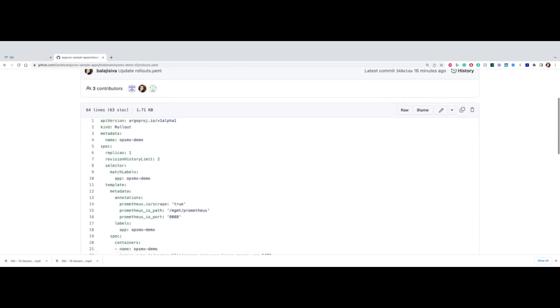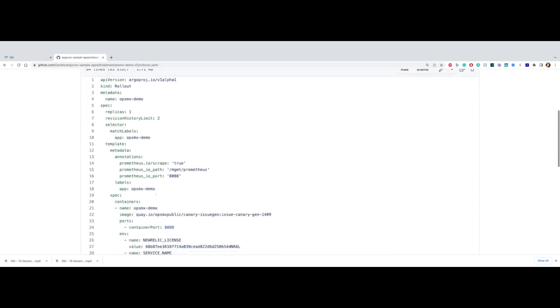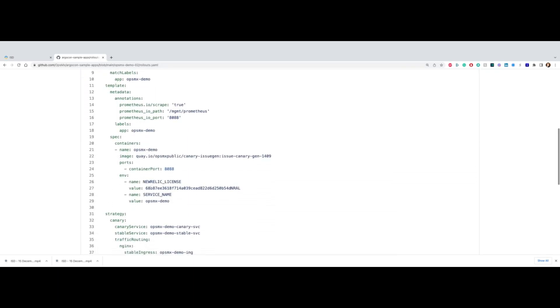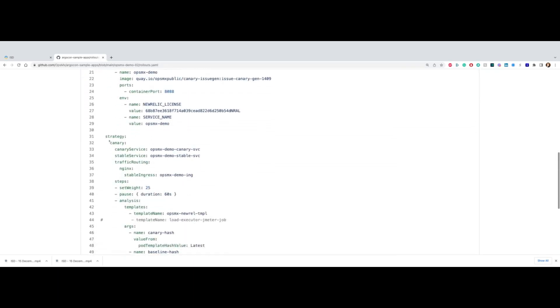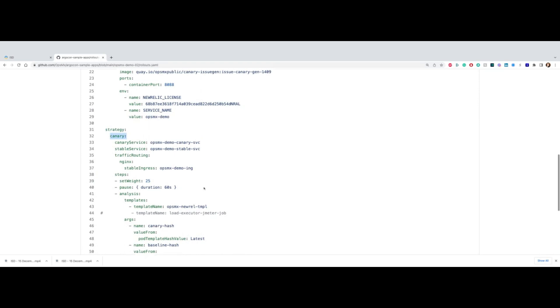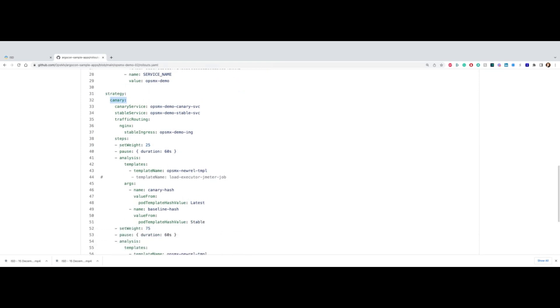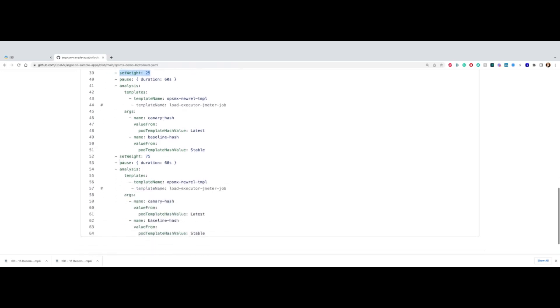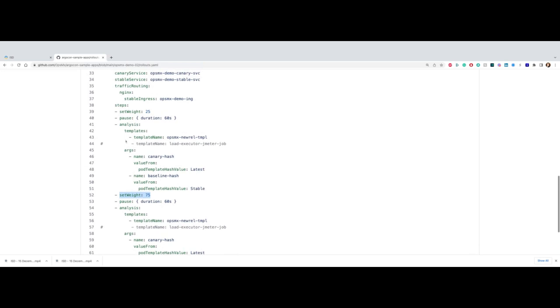You can also see in this particular case I'm using a canary deployment strategy with a couple of steps - stepping 20% traffic and then 30% traffic. I'm also adding an automated analysis, and that's what we're going to talk about today.